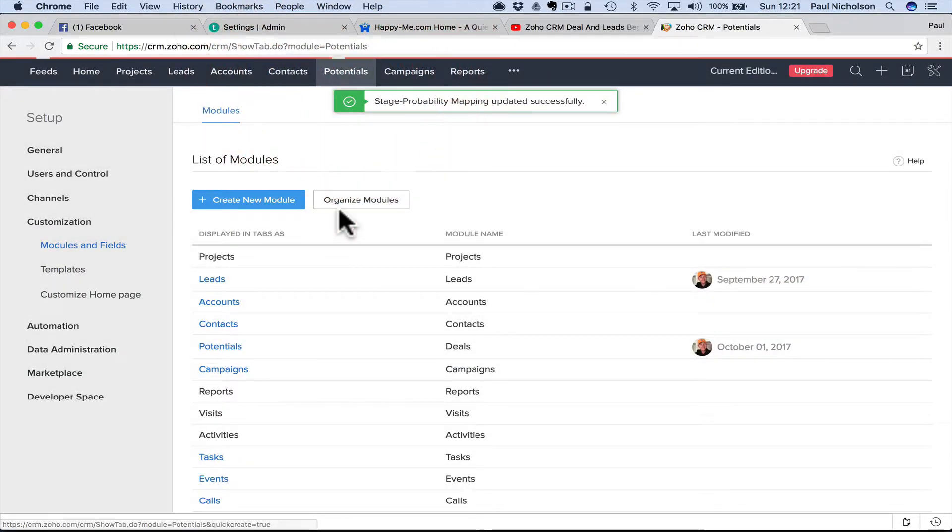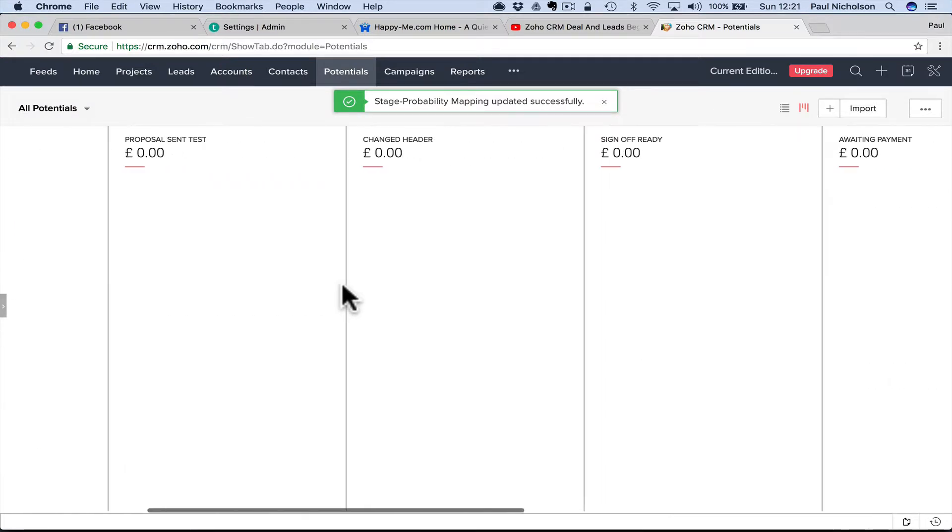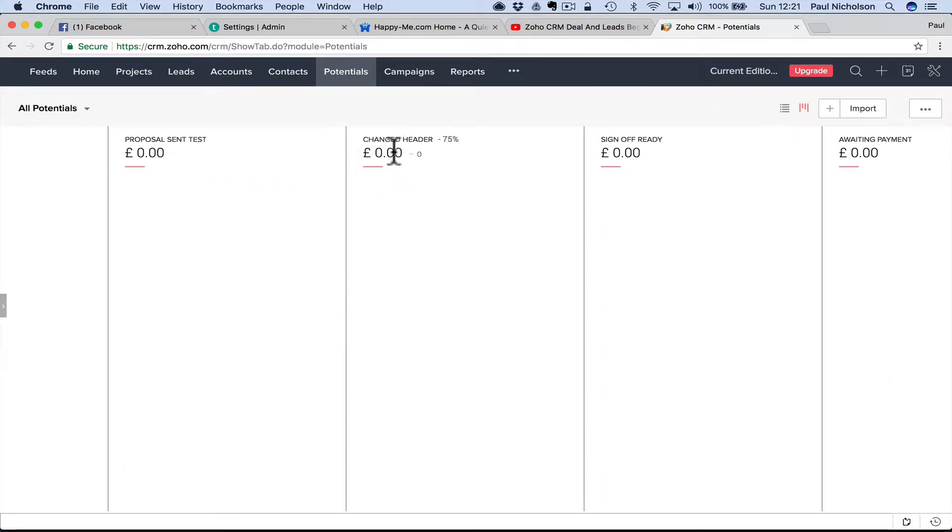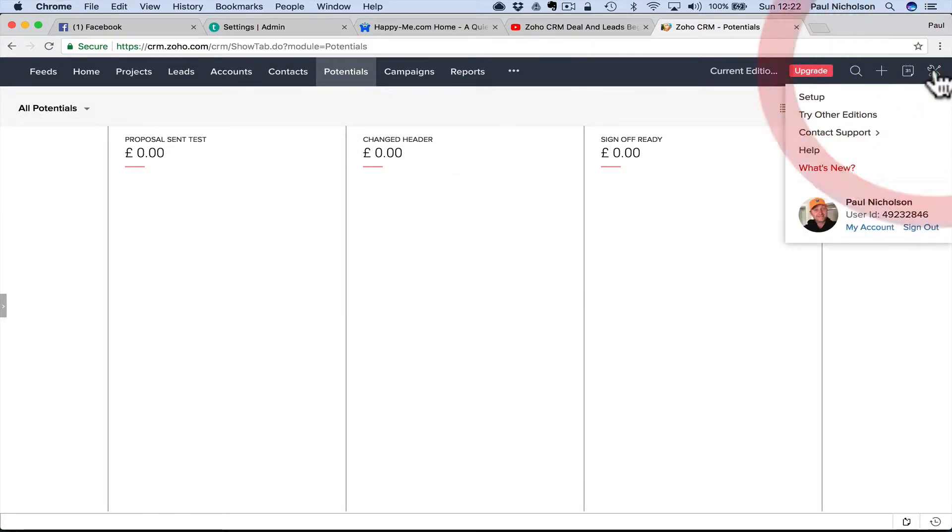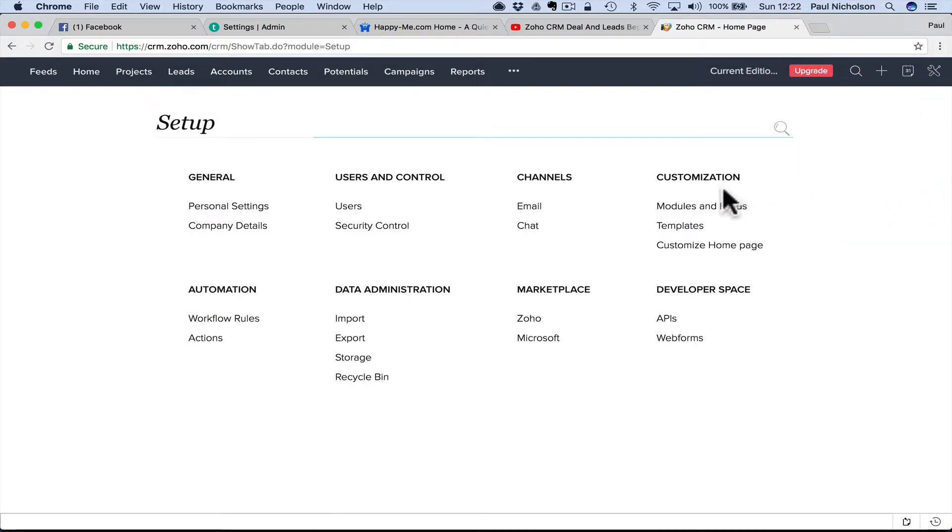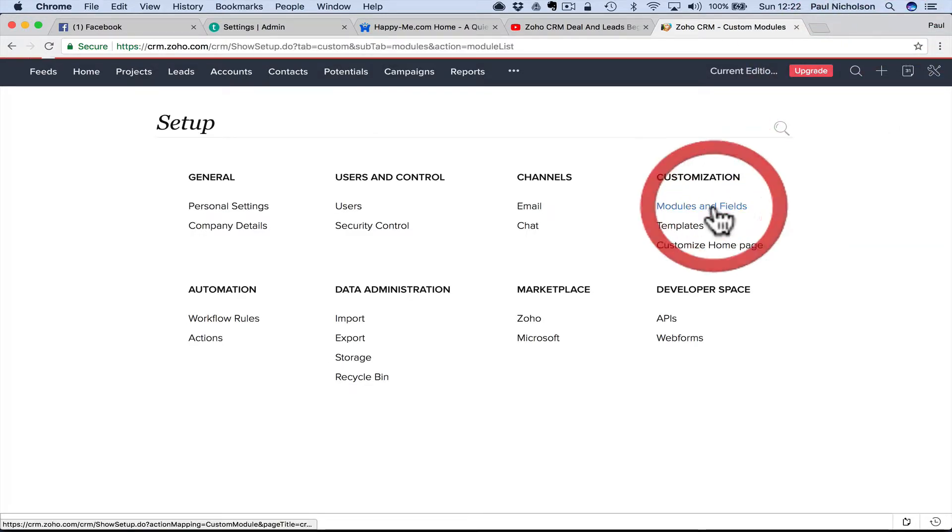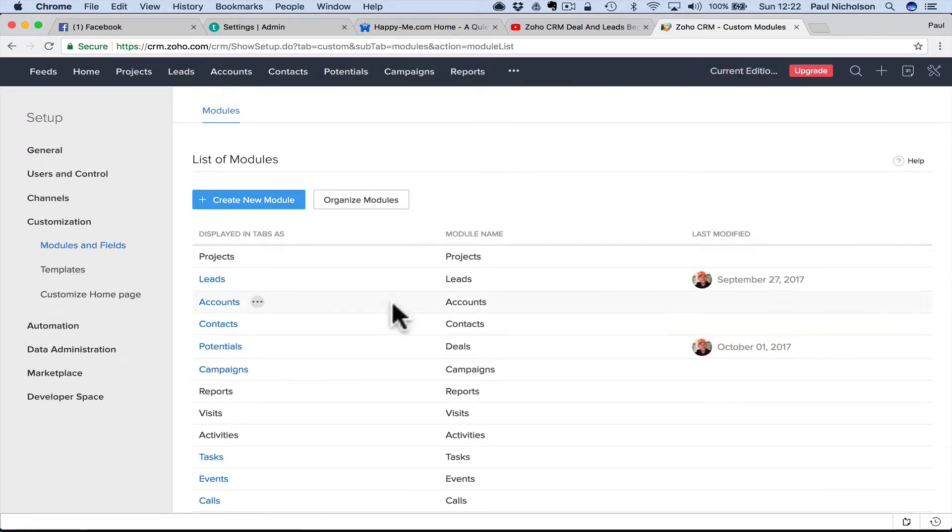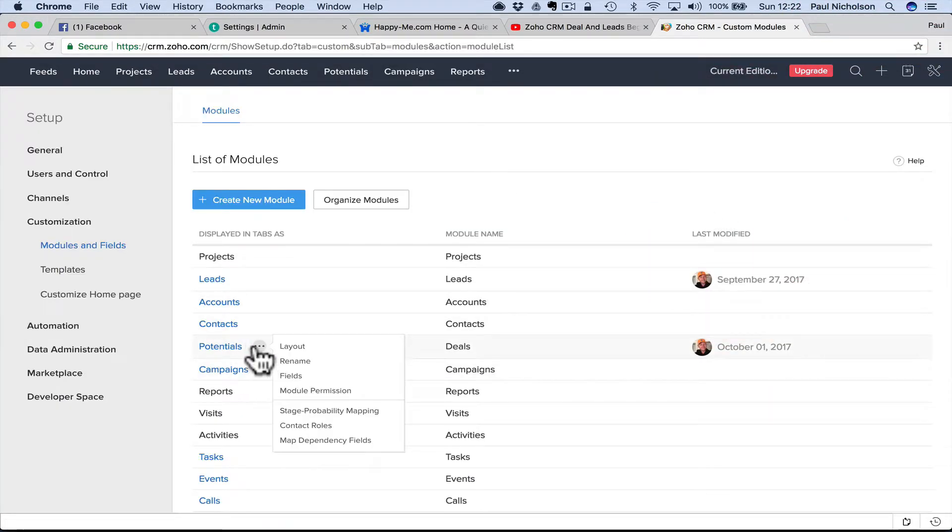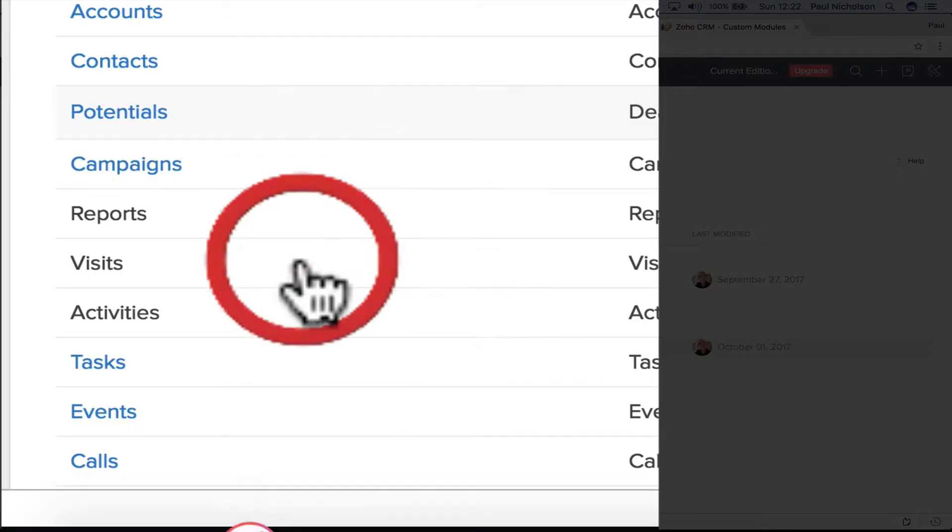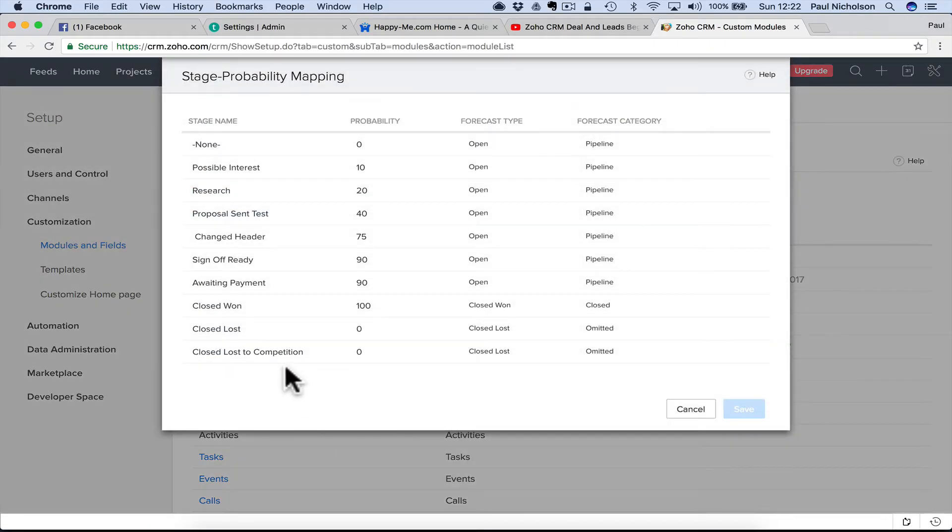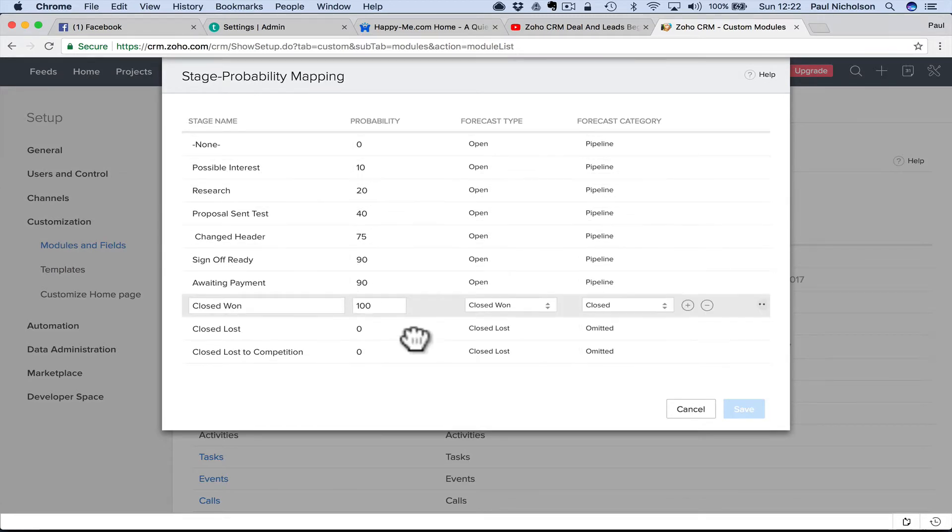Then you go back to your potentials and now changed header, proposal, send, test. You see where I've changed it. So just to show you again, go to the toolbox, setup, modules and fields, go to potentials, hit the three dots, and then stage probability mapping, and that's where all your headers are.